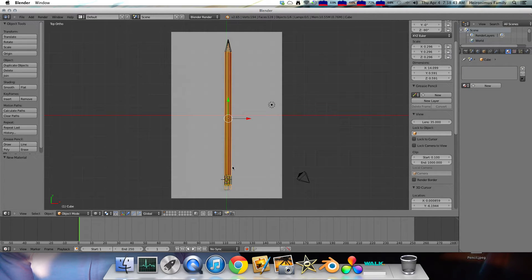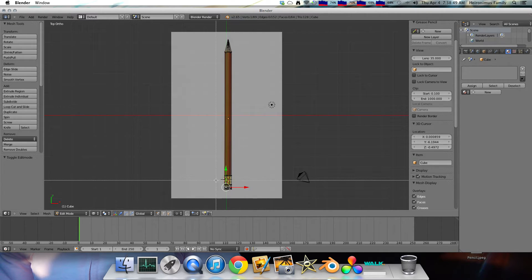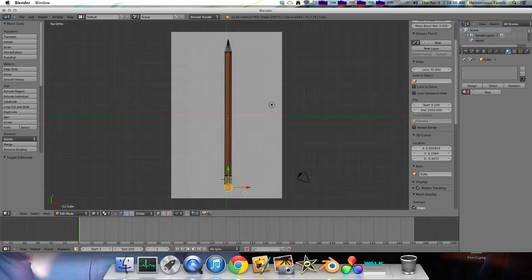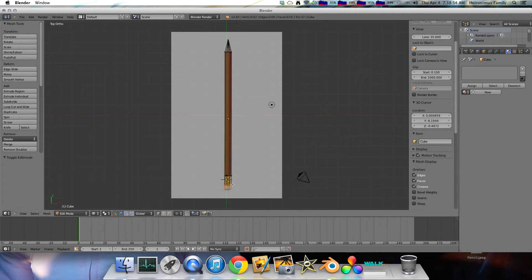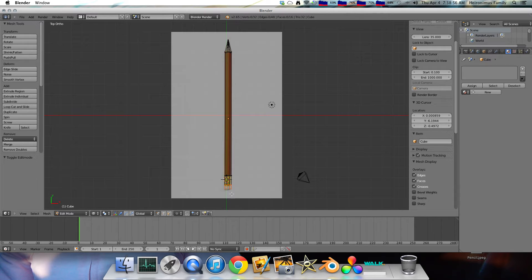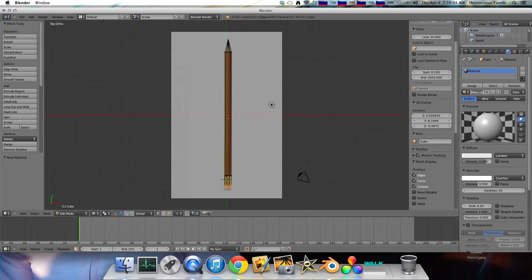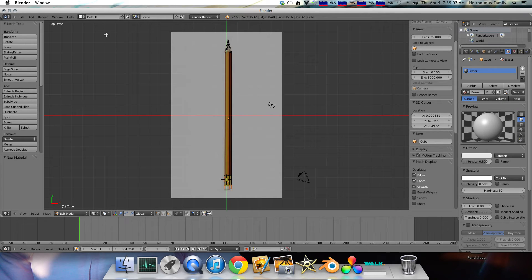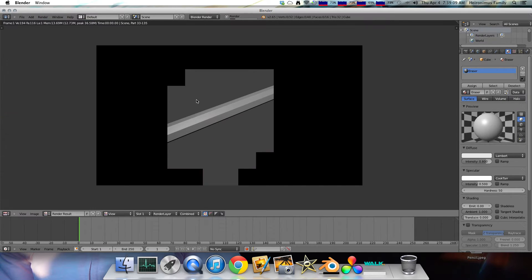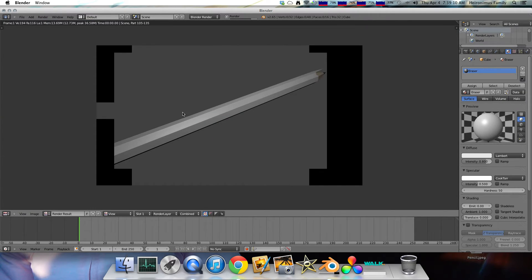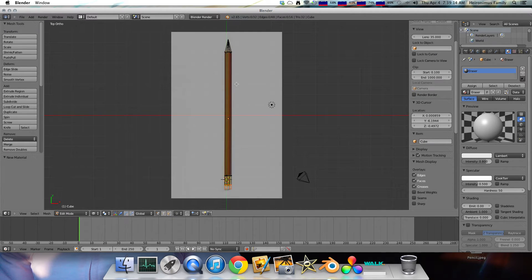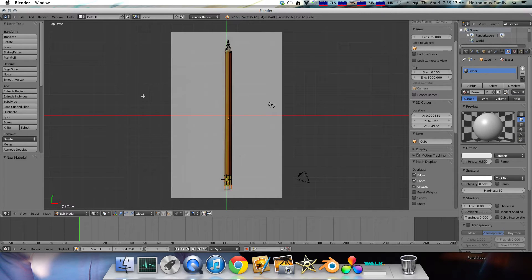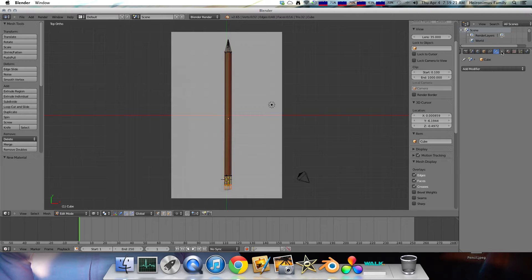And then now, this is the gray shade, but now we want the eraser. So we select the end tip of our pencil. Hit P again. That separates it. And since we want our eraser to be a little bit smooth, after we add a new material, and we can call that eraser, we need to smooth down our eraser. Because if we render it right now, you can see it's pretty octagonal. And we don't want our eraser to be octagonal. So, we go into modifiers, which is the wrench icon up there.